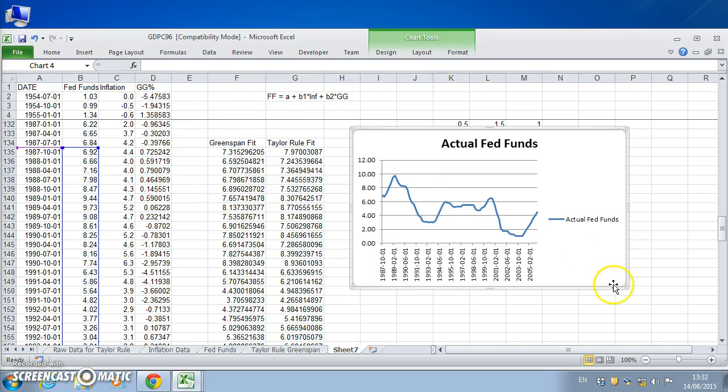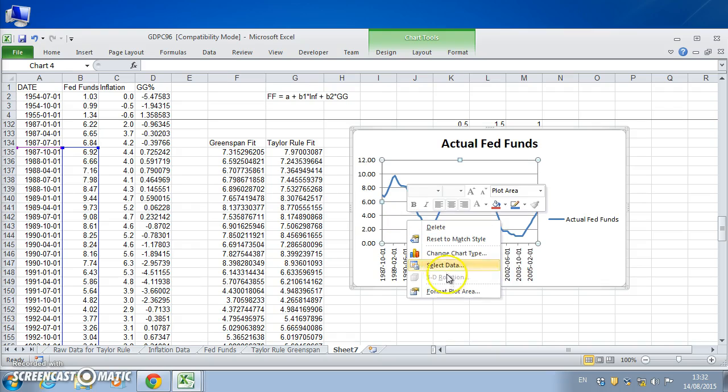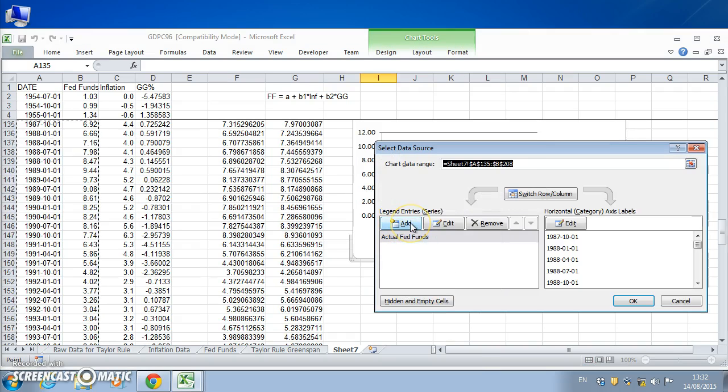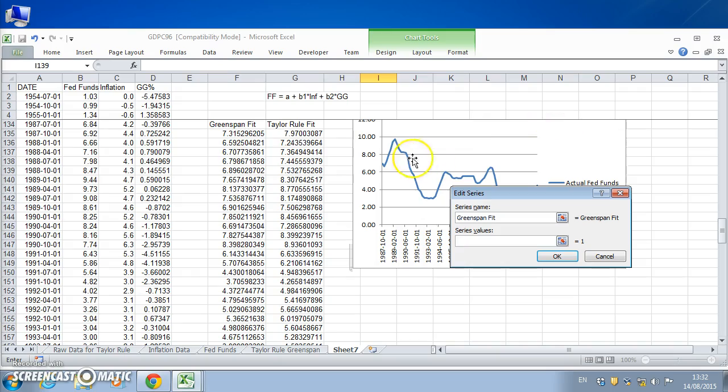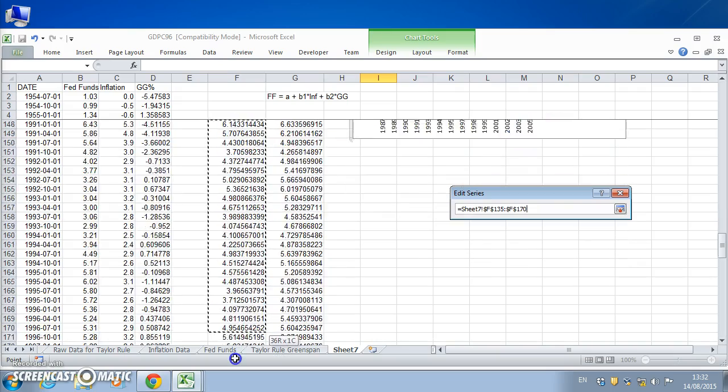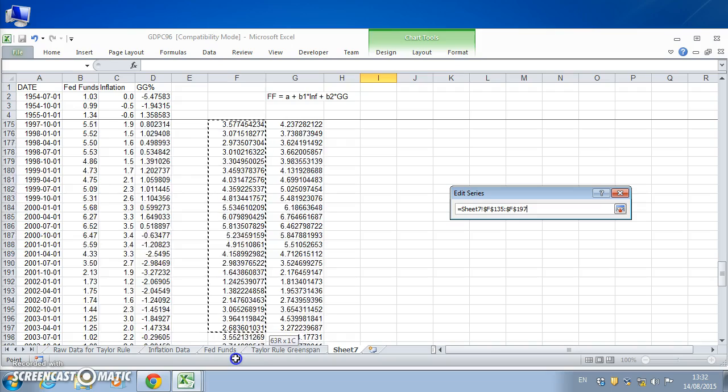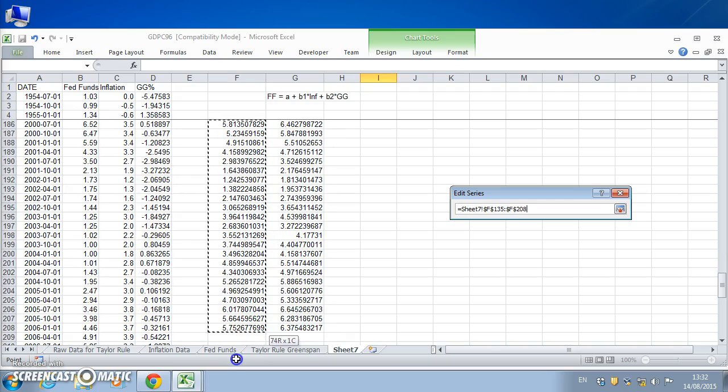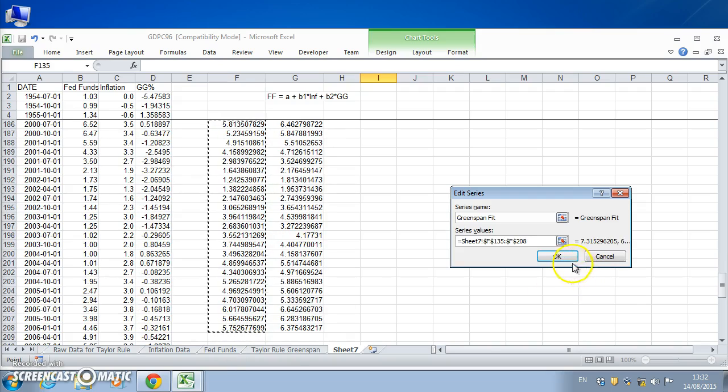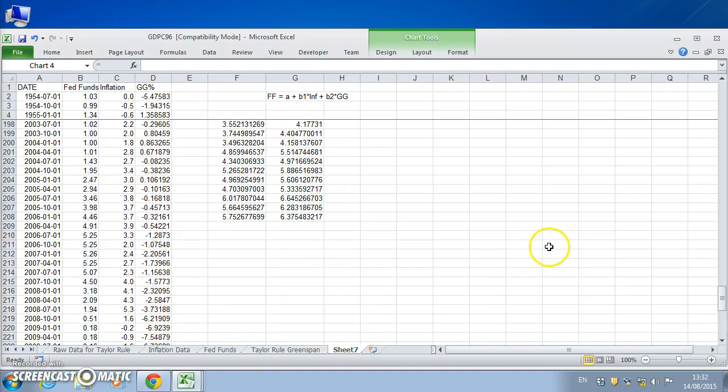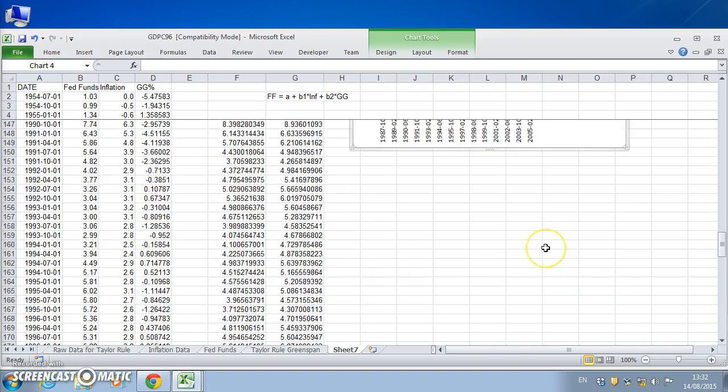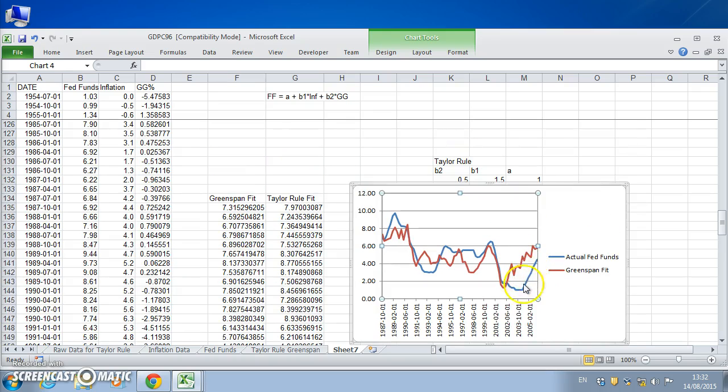Okay. Now what in addition we'd like to see is the Greenspan, how does the Greenspan reaction function. So let's select data and add Greenspan fit. And take the data from, again this is the Greenspan fit, let's come down one, Greenspan fit down to 2006. And hit okay and let's just eyeball this for a moment.